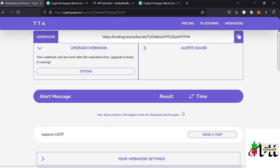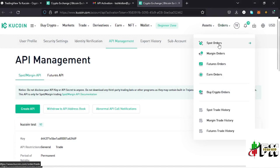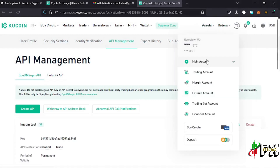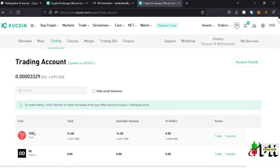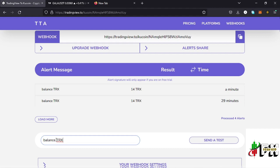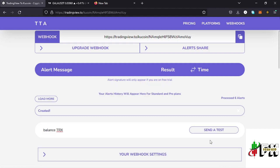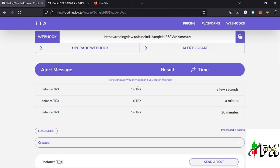You can see that I've successfully created my API and connected my KuCoin account to my TradingView account. I can now check the balance on my account — I have some TRX. We can confirm this on the Assets page, where my trading account shows a balance of 14 TRX. By typing the command 'balance TRX' and sending a test, I receive an alert message saying my balance is 14 TRX — matching exactly what I have in my KuCoin account.